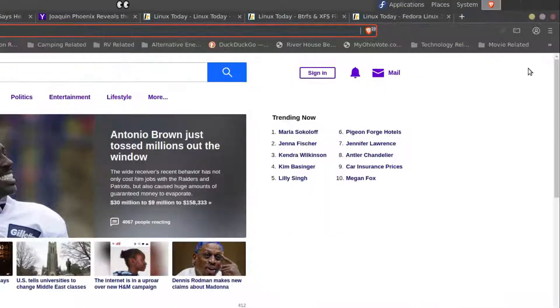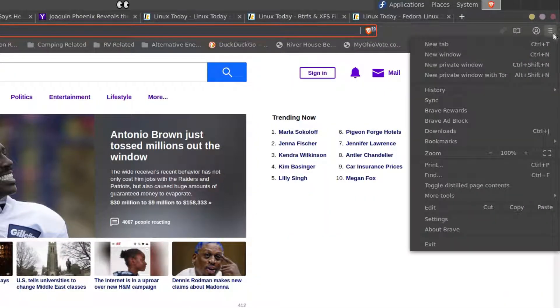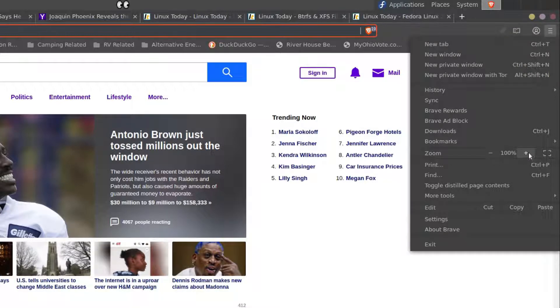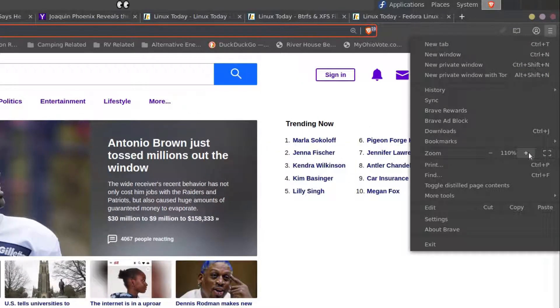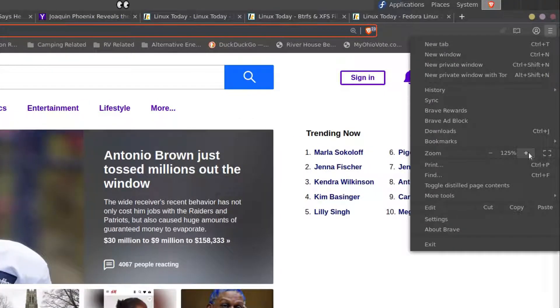To zoom, you click at the top right, the three lines, the menu pops up and zoom is in the center. Click the plus to increase the font size to a comfortable level for reading.